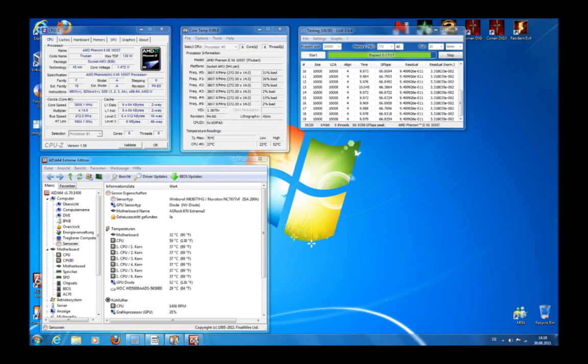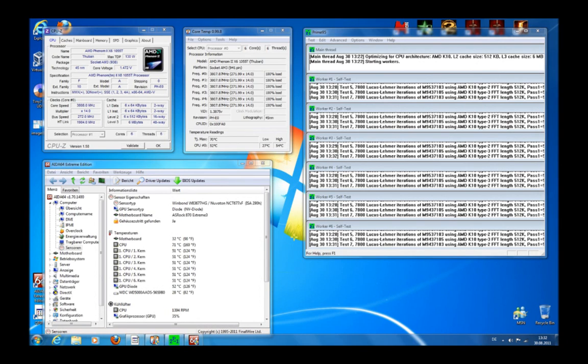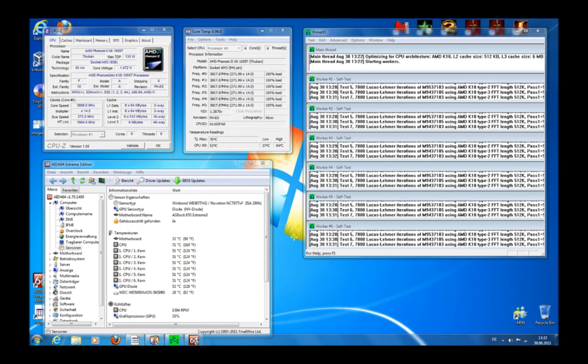Stability testing continues. Here we are using Prime95 to test the stability of our overclock. Prime95 is a bit more demanding than Linx is because it permanently loads all 6 cores. As you can see on the screen and the core temp display, all cores loaded at 100%. CPU temperature in this condition is 54 degrees. 54 degrees is still great. Scythe Mugen 2 cooler is doing very good work.